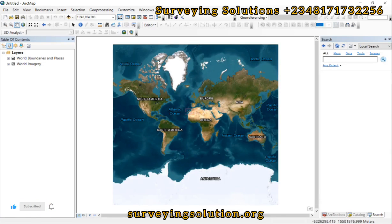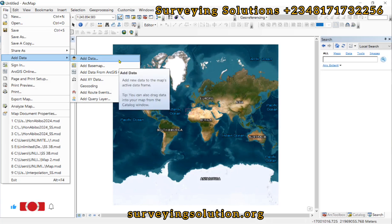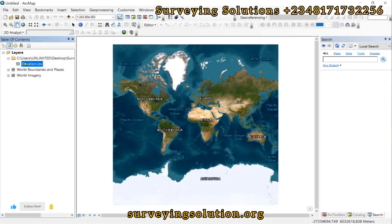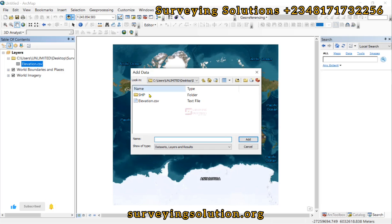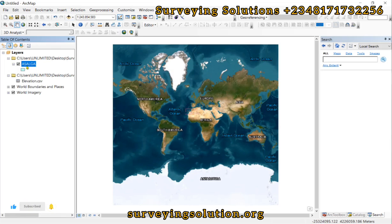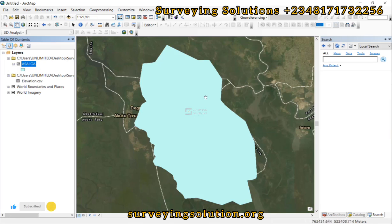For today's tutorial, we want to add a base map. You can add your data using the Add Data button. Let's add our CSV — it's added as a table. Then let's also add the boundary data and zoom to it to see how it overlays on our base map.